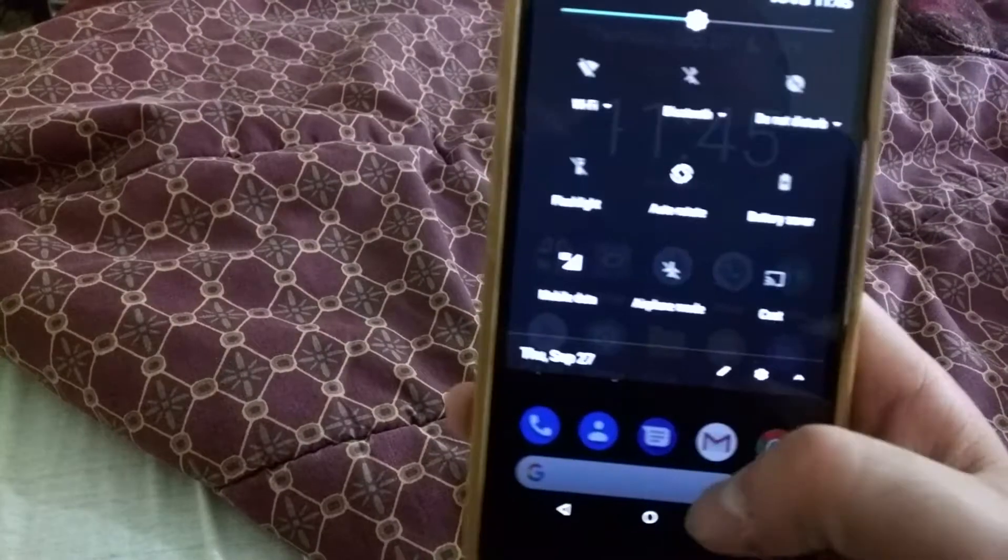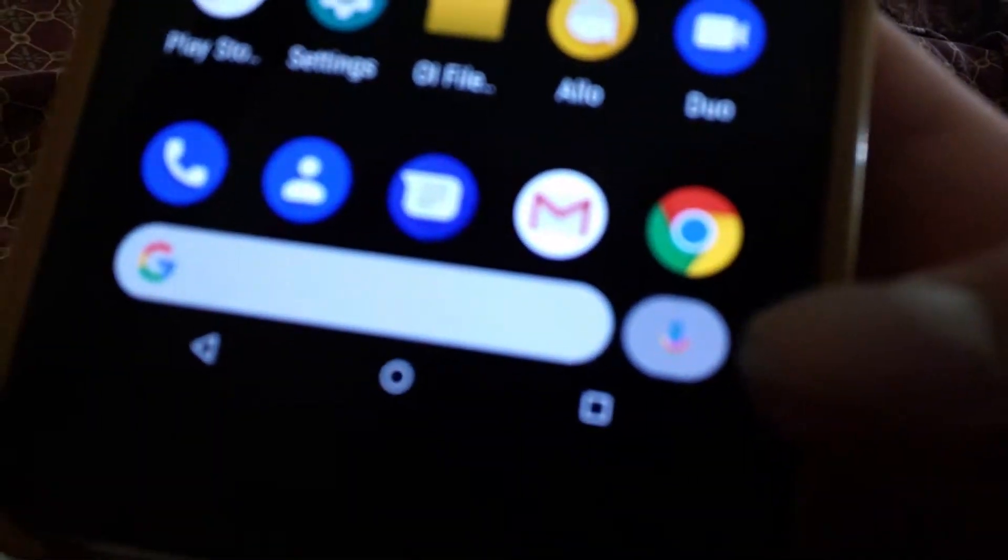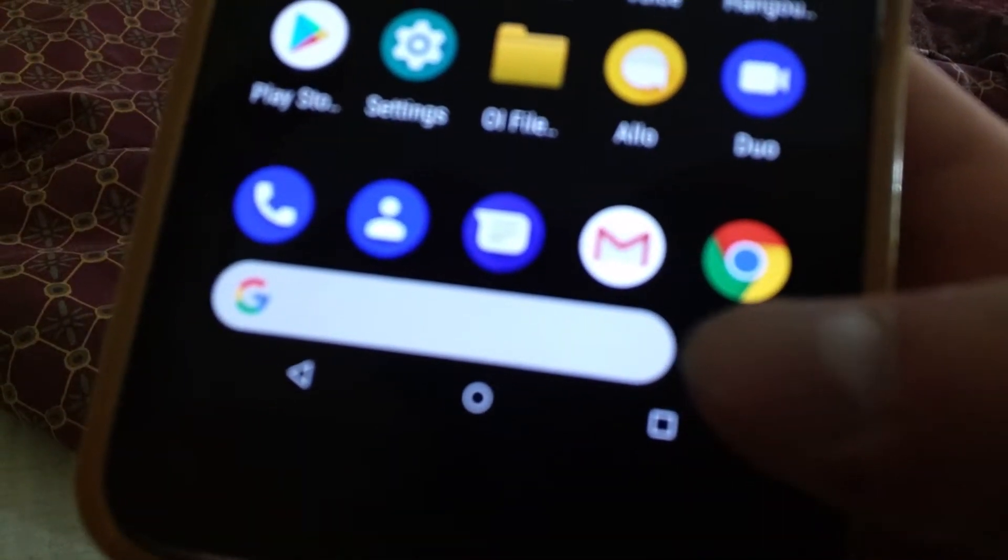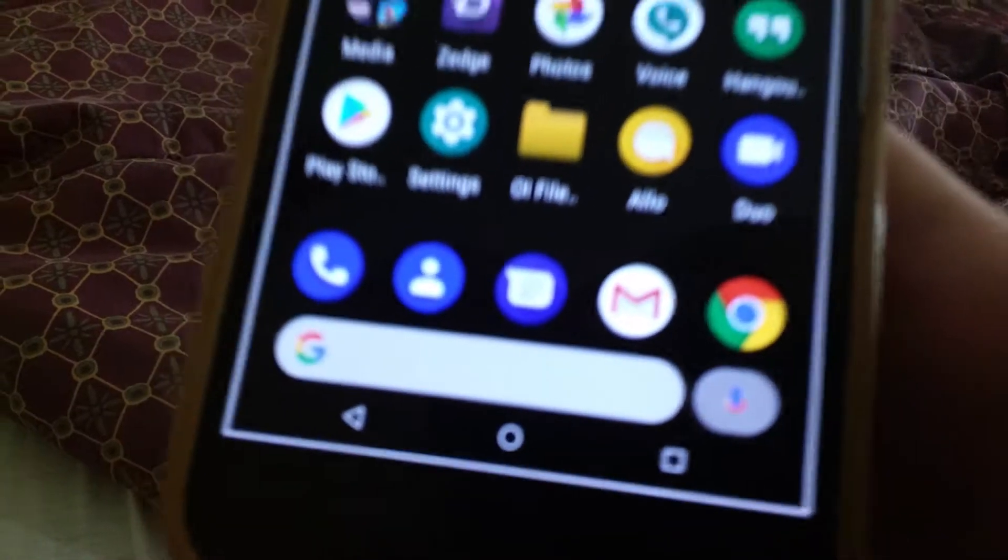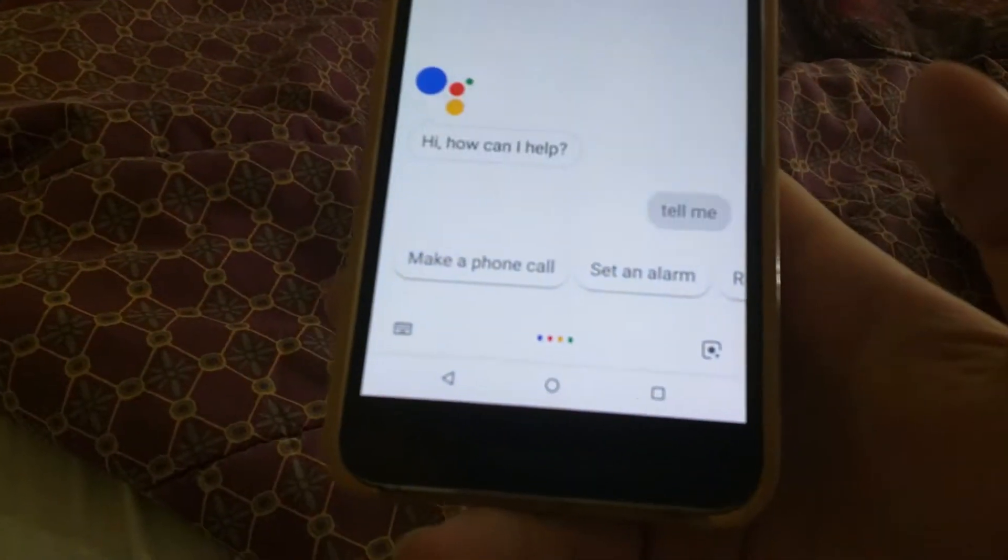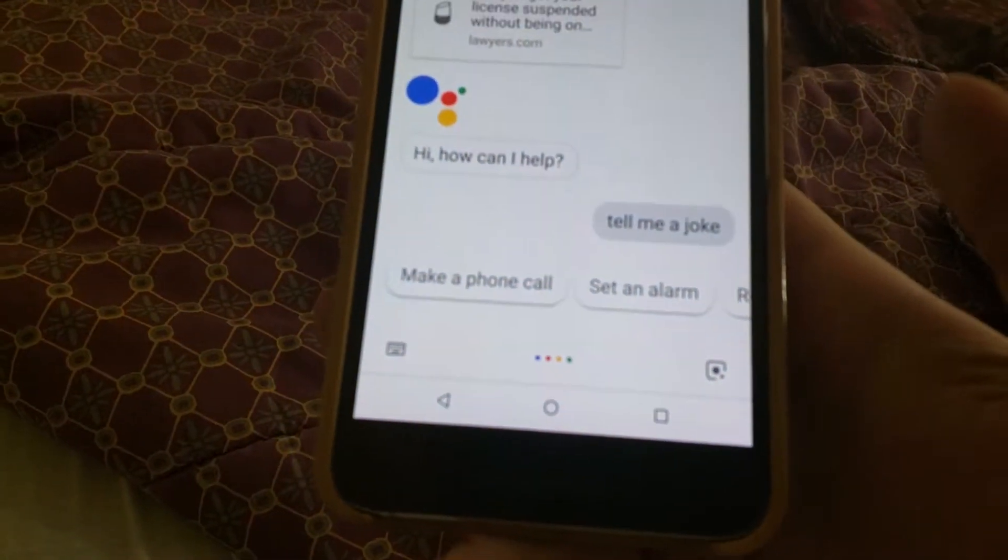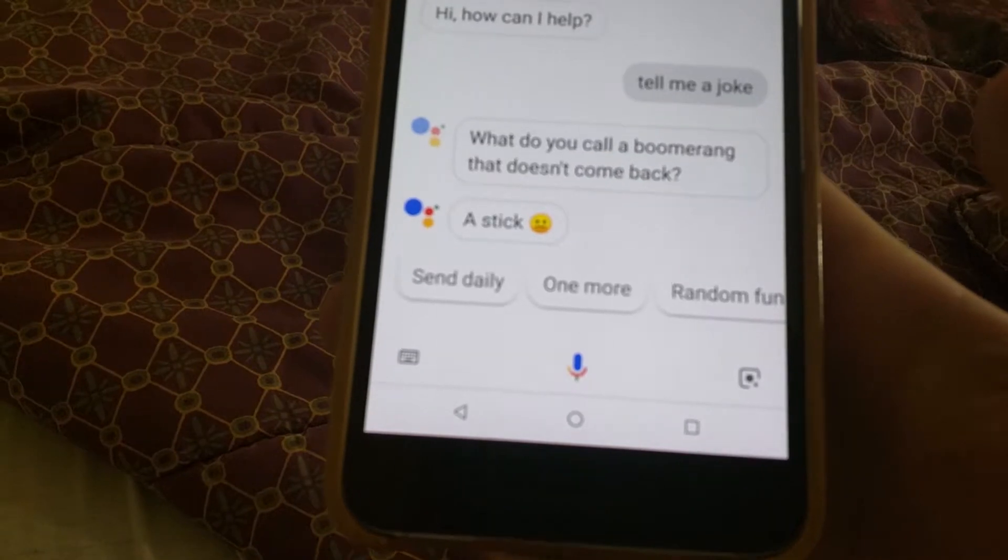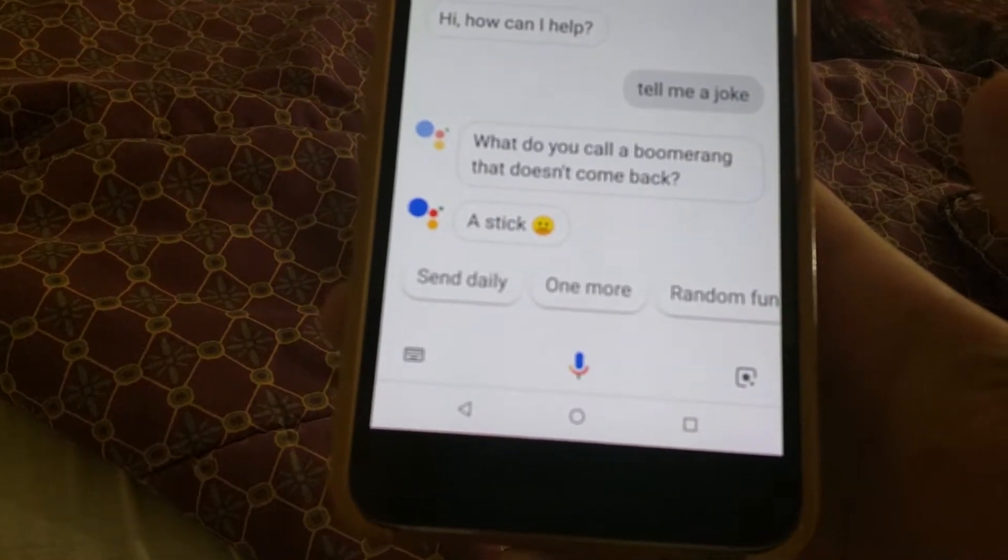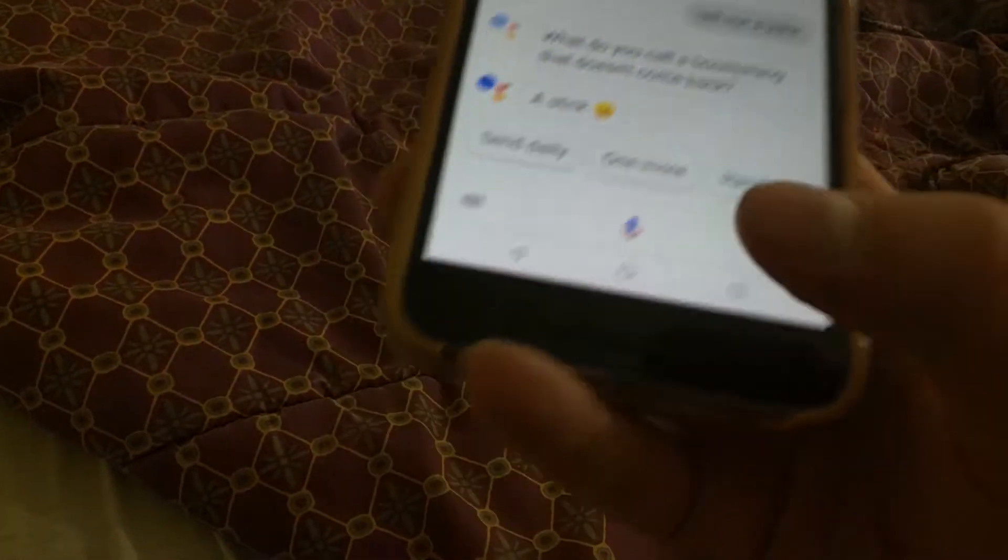And, it has the dark theme and everything. And, then, you've got the little mic right here. Tell me a joke. What do you call a boomerang that doesn't come back? A stick. There you go.